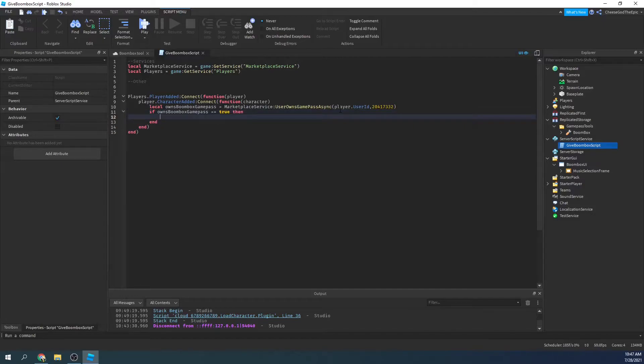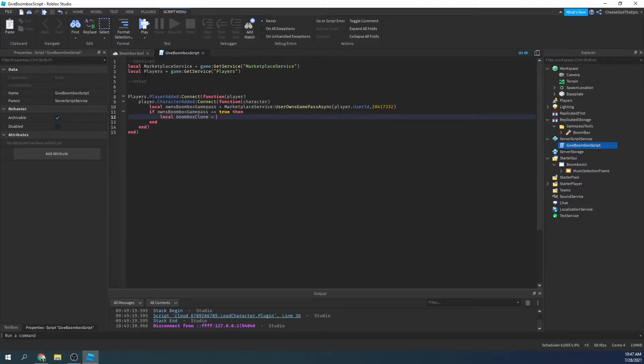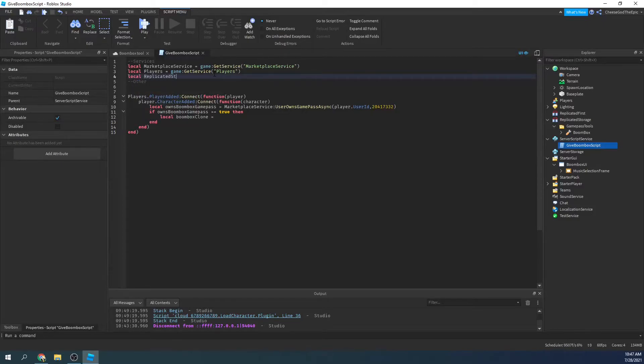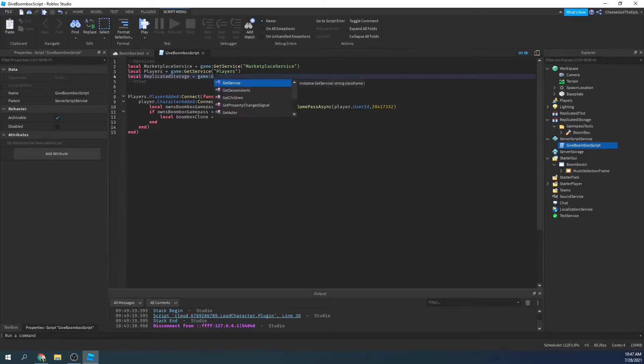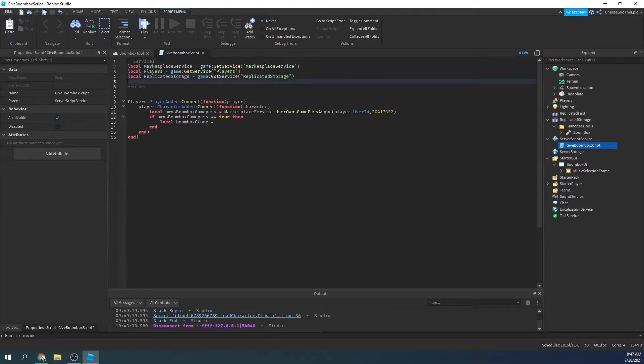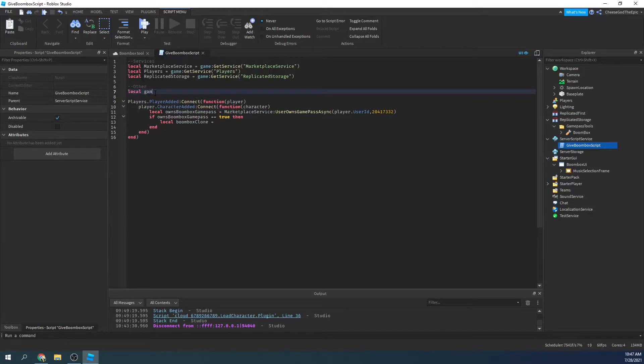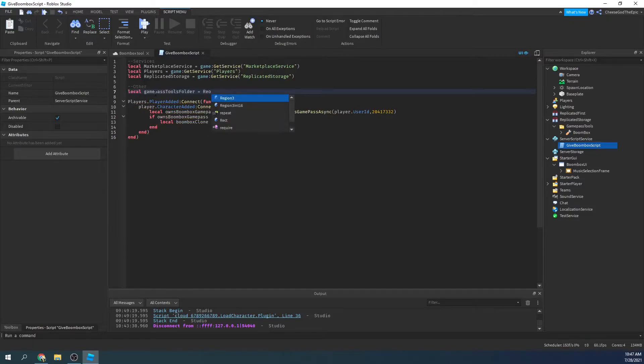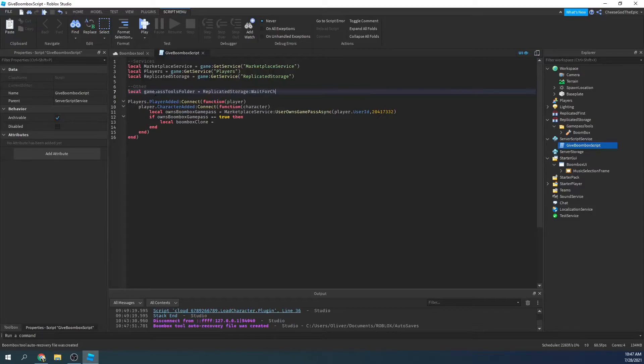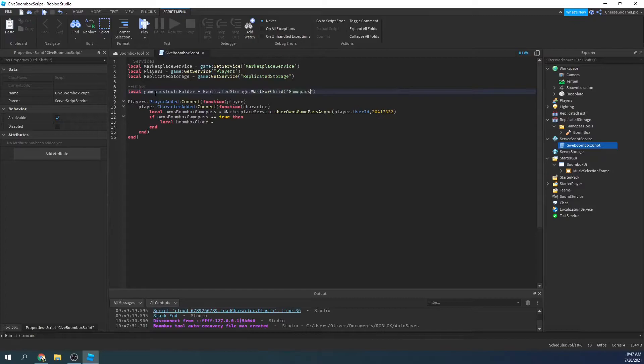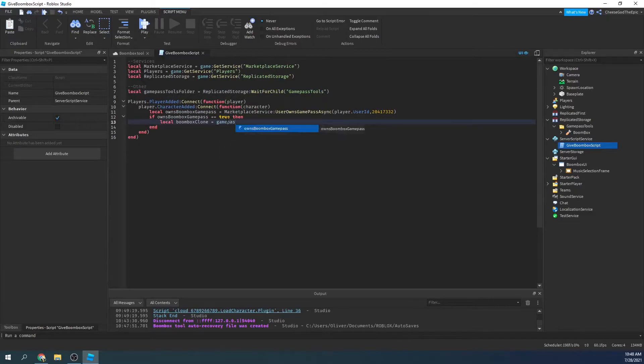I'll say if owns boombox game passes equal to true, then we basically want to give them a boombox. So it's a local boombox clone equals, I'll just put up a piece of local replicated storage equals game get service replicated storage, just like that. And then we will say local game pass tools folder equals replicated storage wait for child.